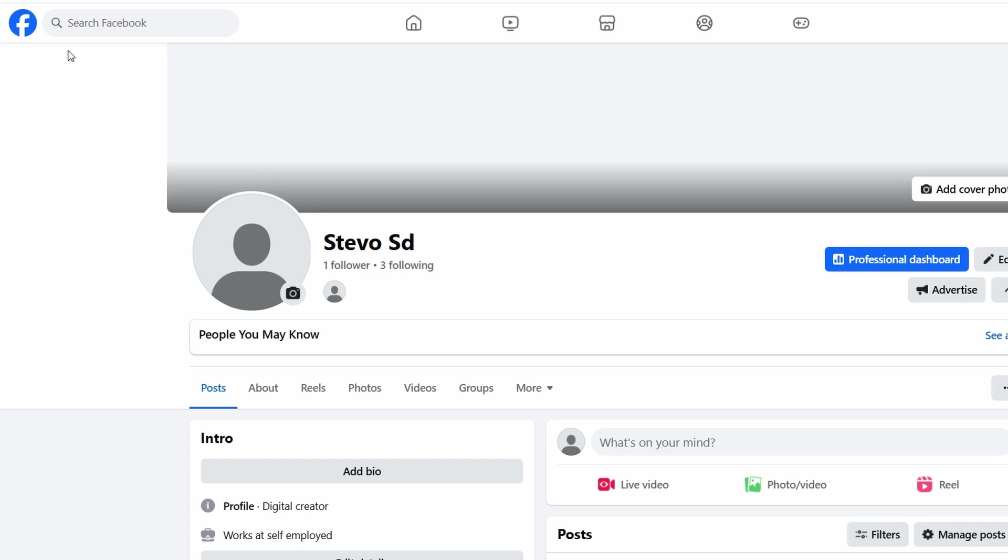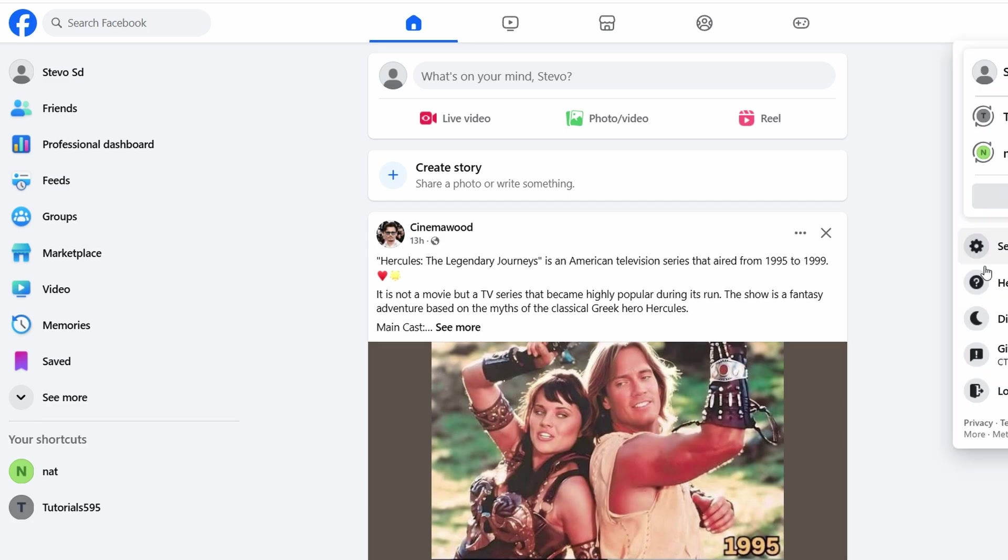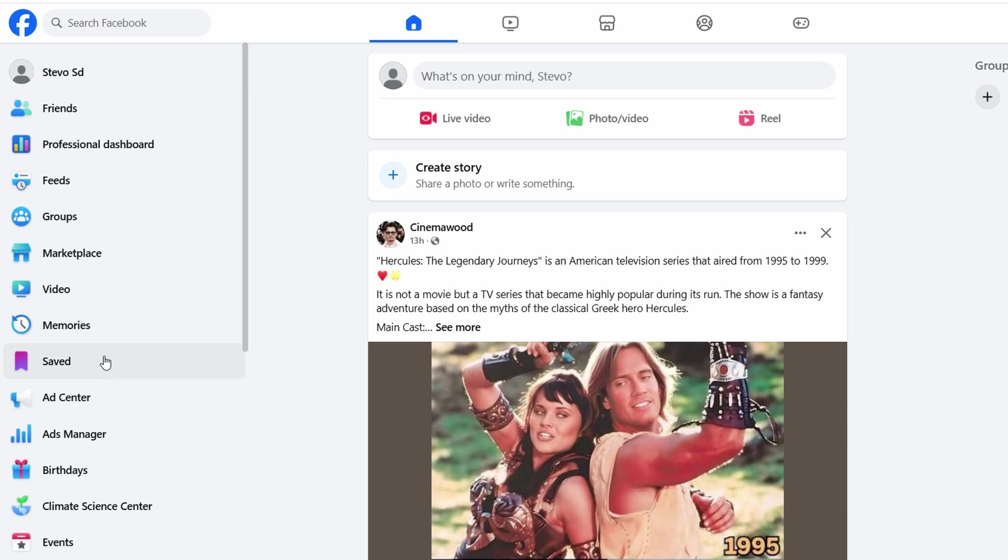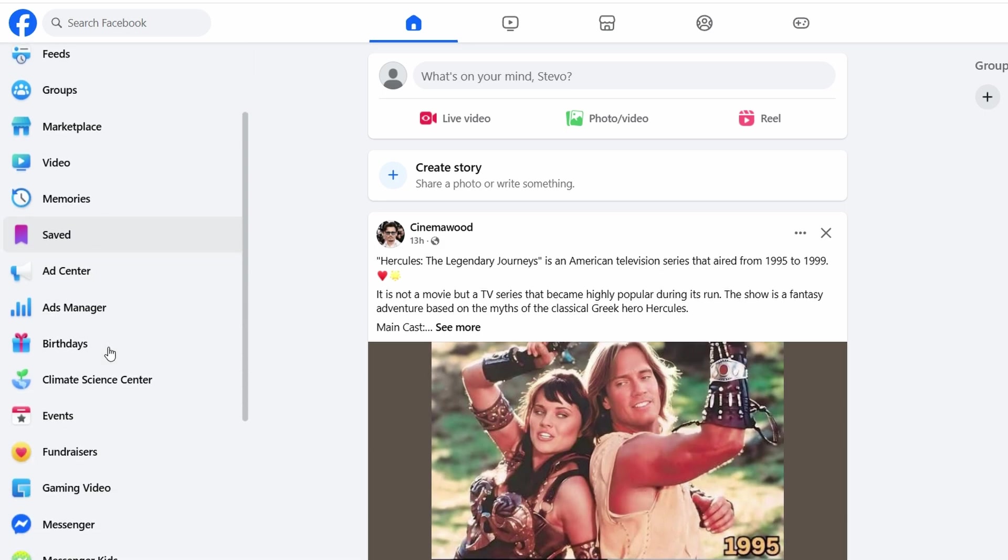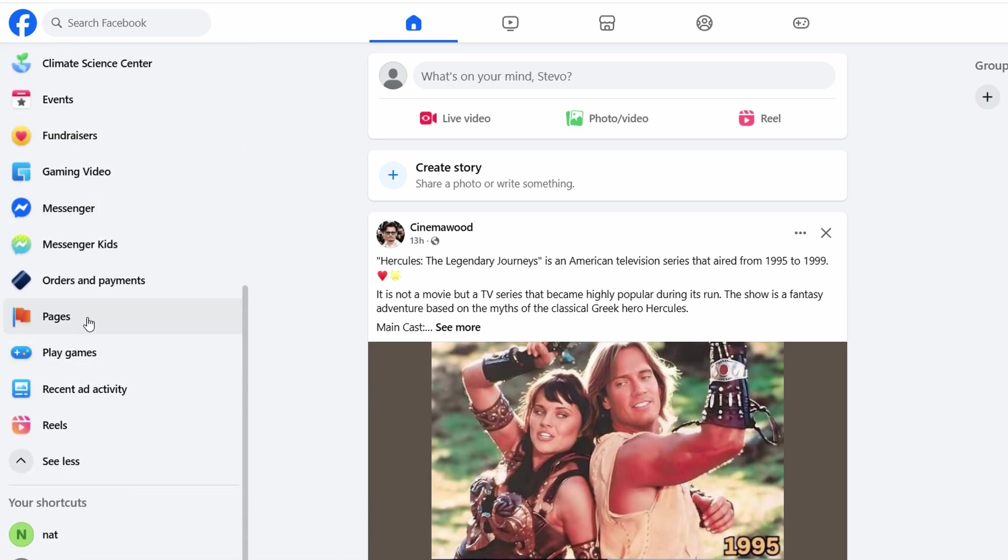Facebook frequently updates its layout, so things might look a little different each time you log in. But don't worry, I'll guide you through the whole process, and I'll make sure it's as simple as possible. Once you're logged into Facebook, click on that, and a drop-down menu will appear. Here, you'll see a list of options like home, friends, groups, events, ads, pages, and so on. Click on the pages option.